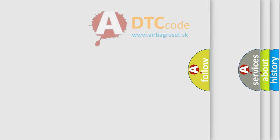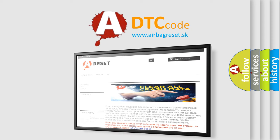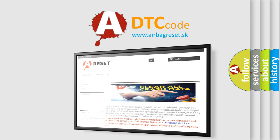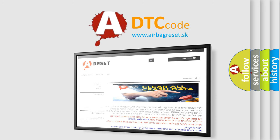The Airbag Reset website aims to provide information in 52 languages. Thank you for your attention and stay tuned for the next video.